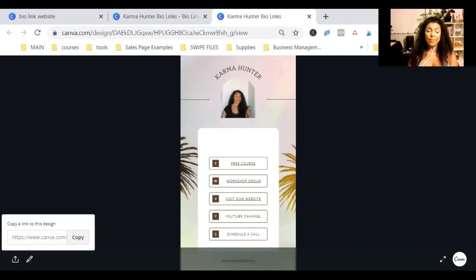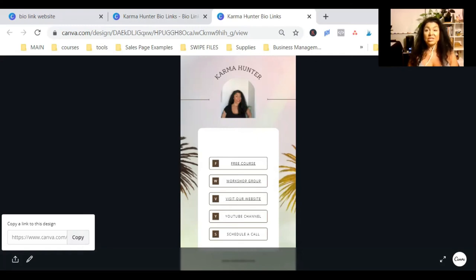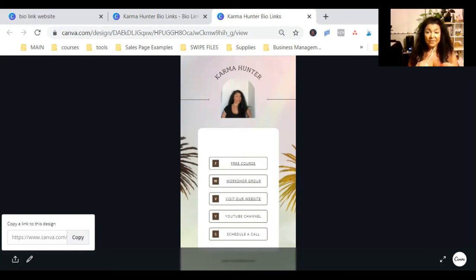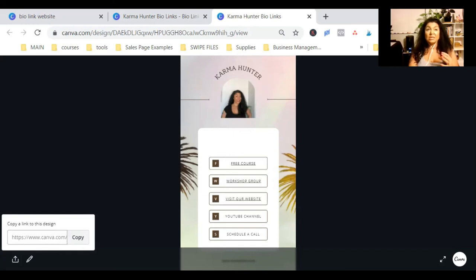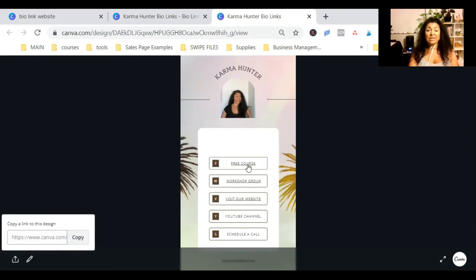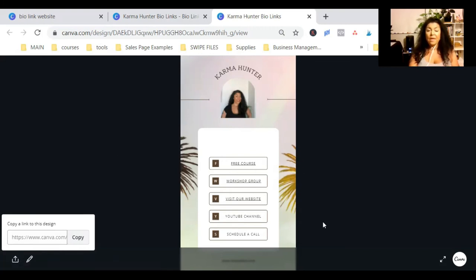For instance, do links.karmahunter.com or karmahunter.com slash links, right? And forward that specific URL to this copied link here. So, whenever someone clicks on karmahunter.com slash links, they are going to be forwarded to this, which looks just like a Linktree.